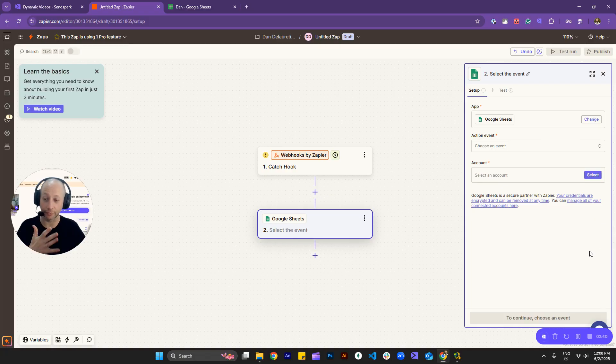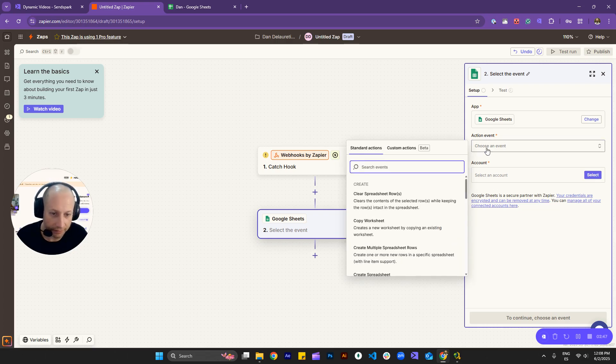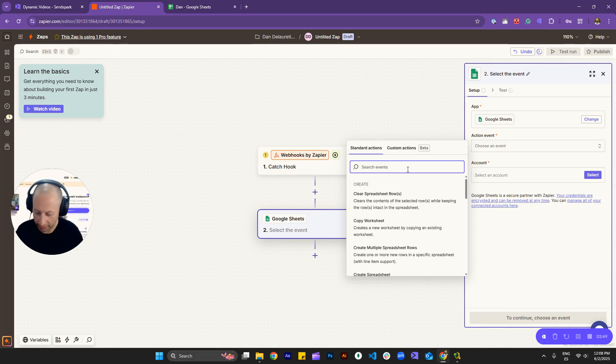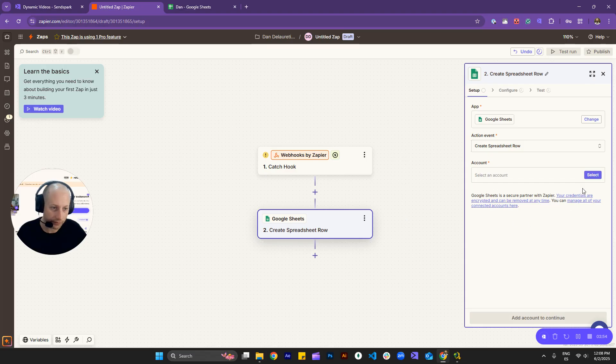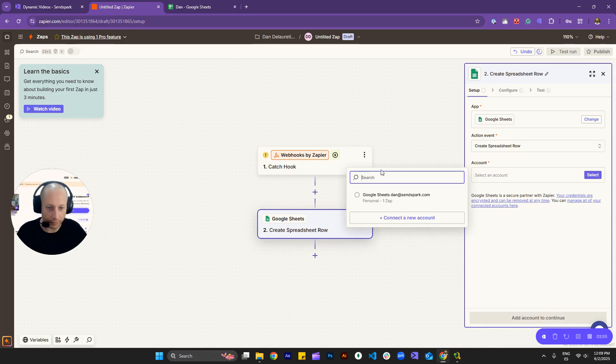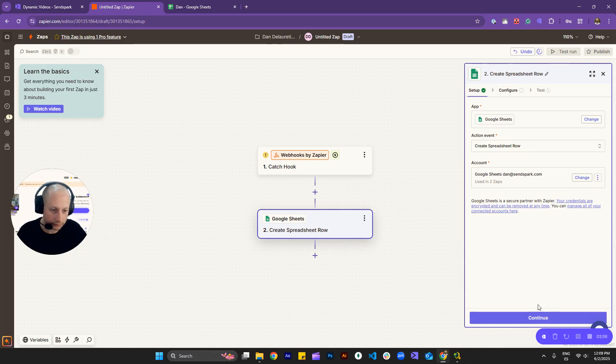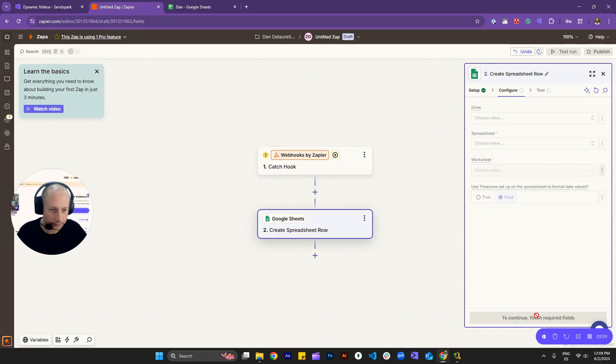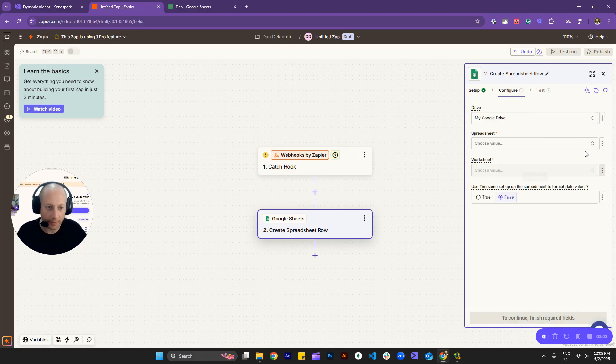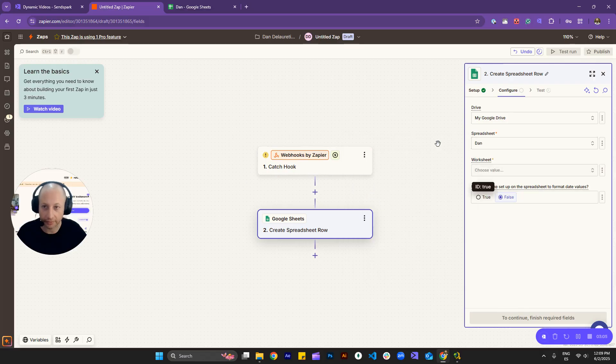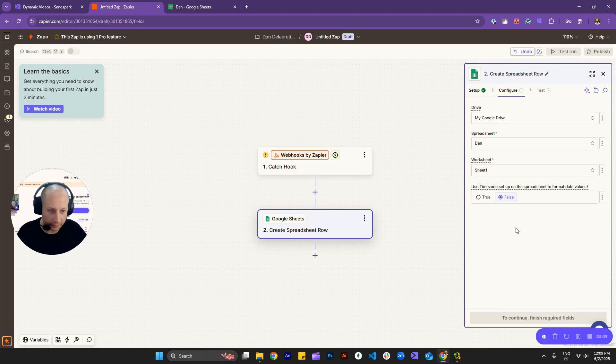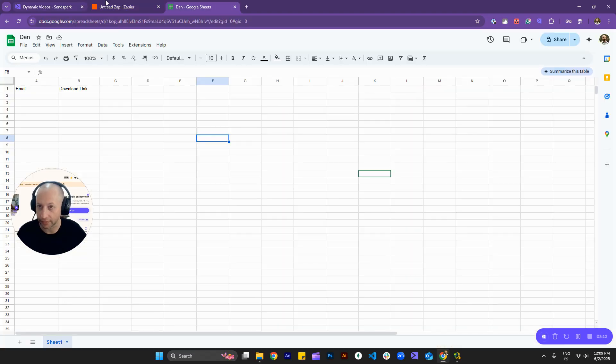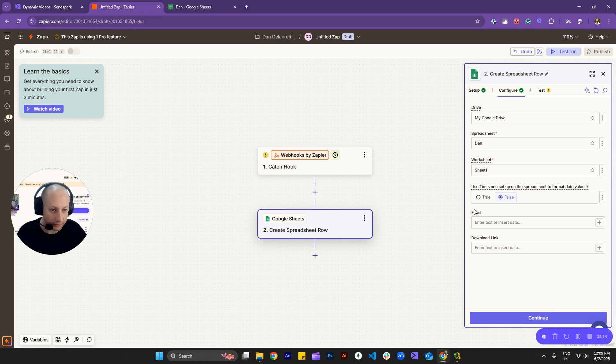email and download link. Okay, so if you do not create this before connecting, you'll probably need to do a refresh later on because you'll need those two columns. So you can map everything the way that you want in an easy way. So yeah, so action event, I can just type create, and this is the one that we want, create spreadsheet row. Well, of course, I need to connect my account. Okay, so drive, that's mine, spreadsheet, Dan, you can see my name right there, worksheet, I'll select this one, which is the only one that we have.